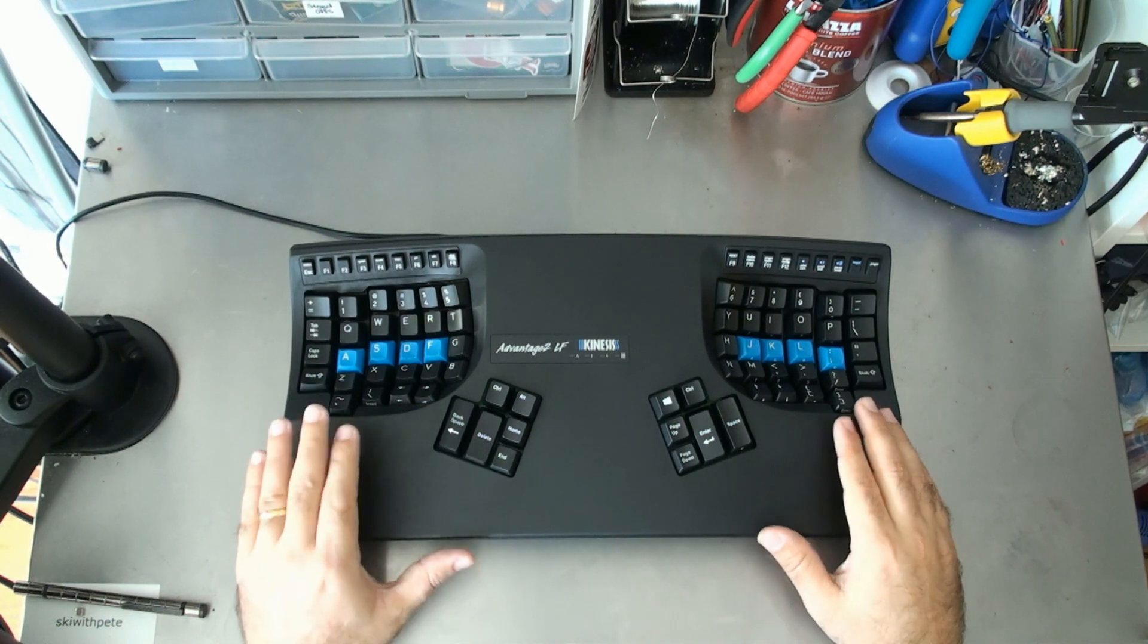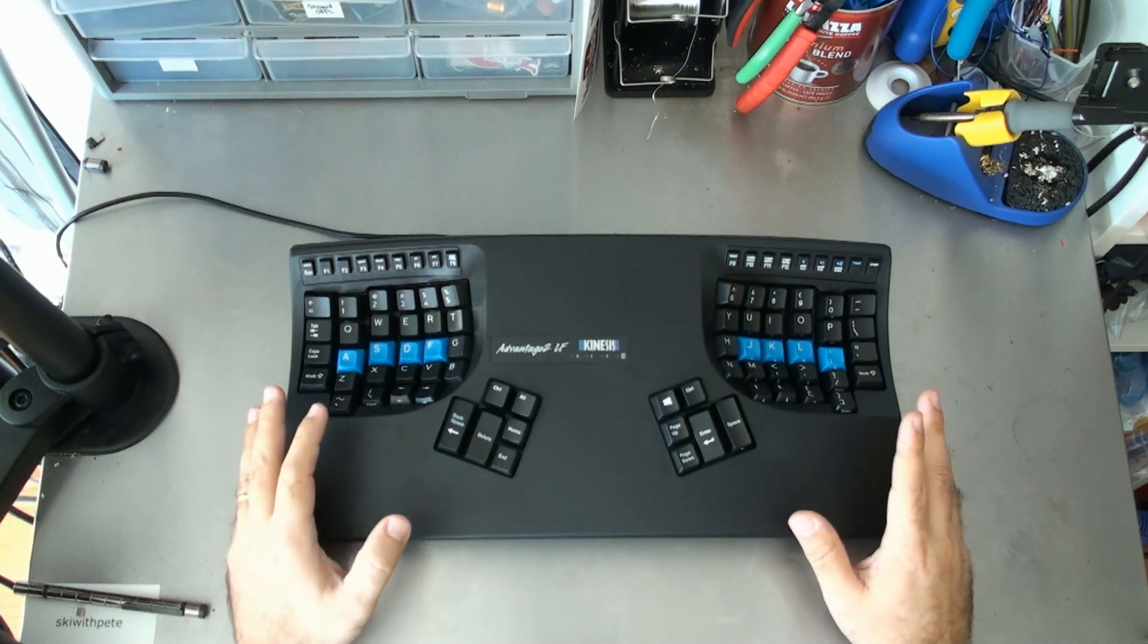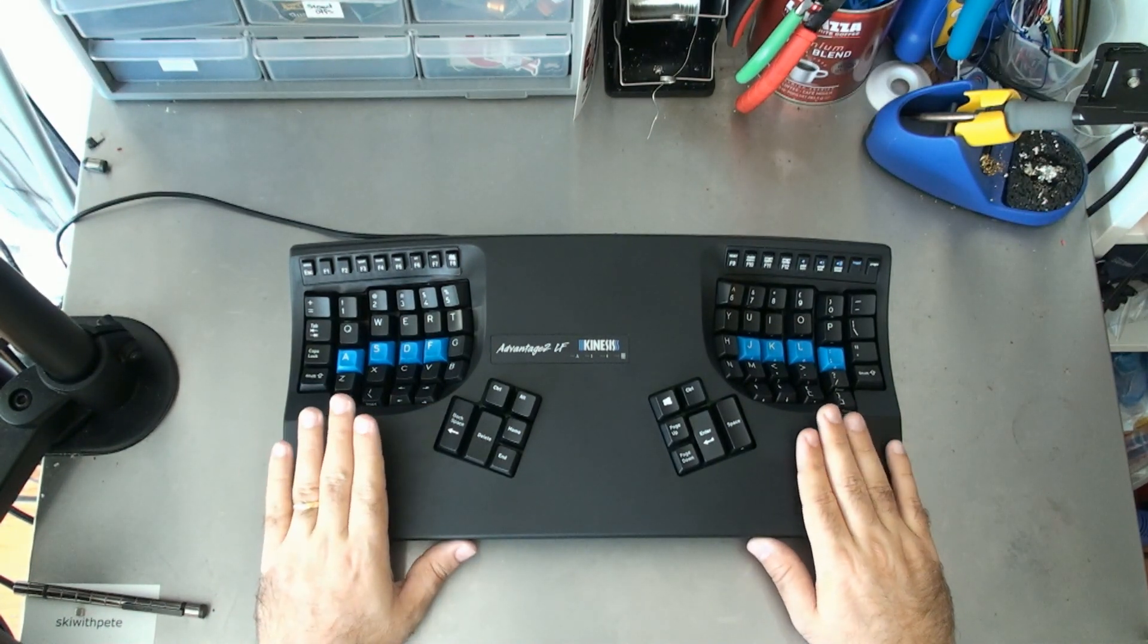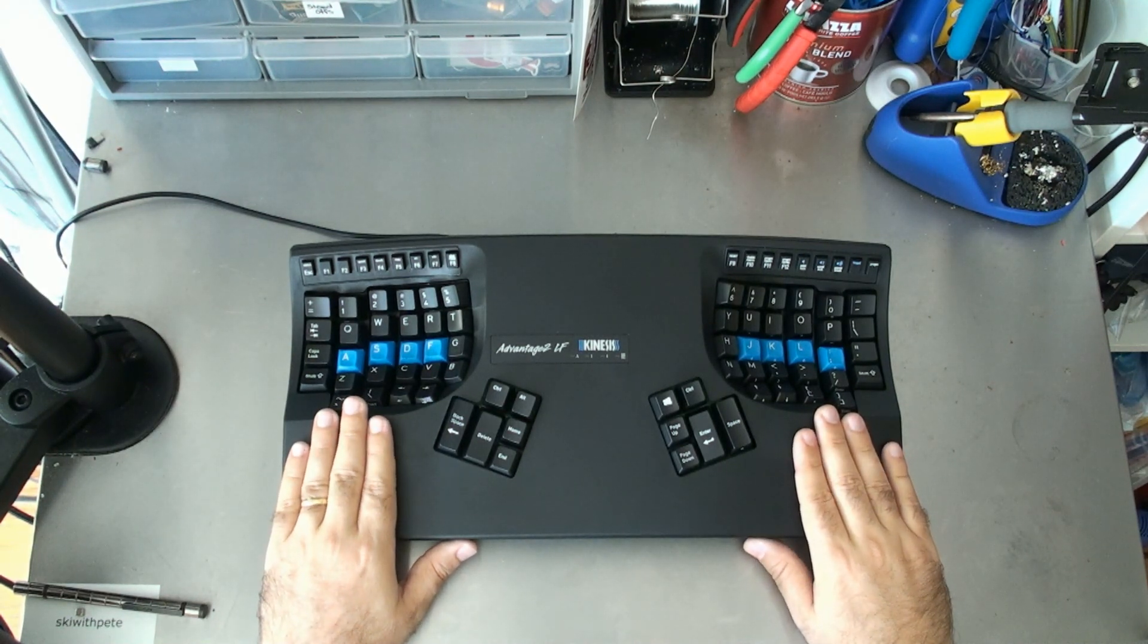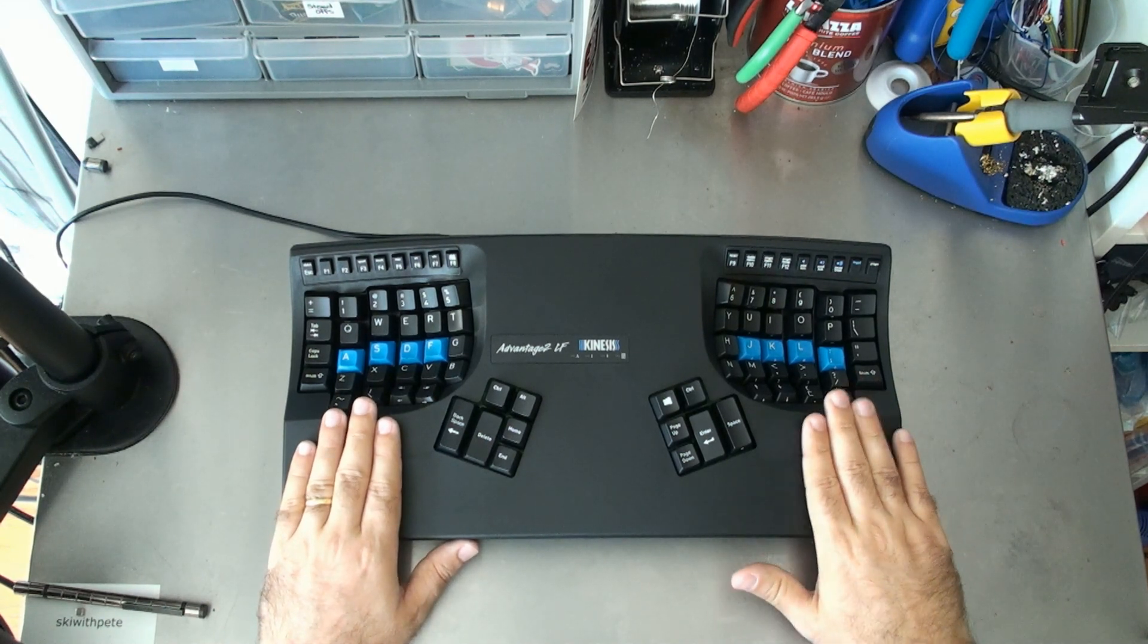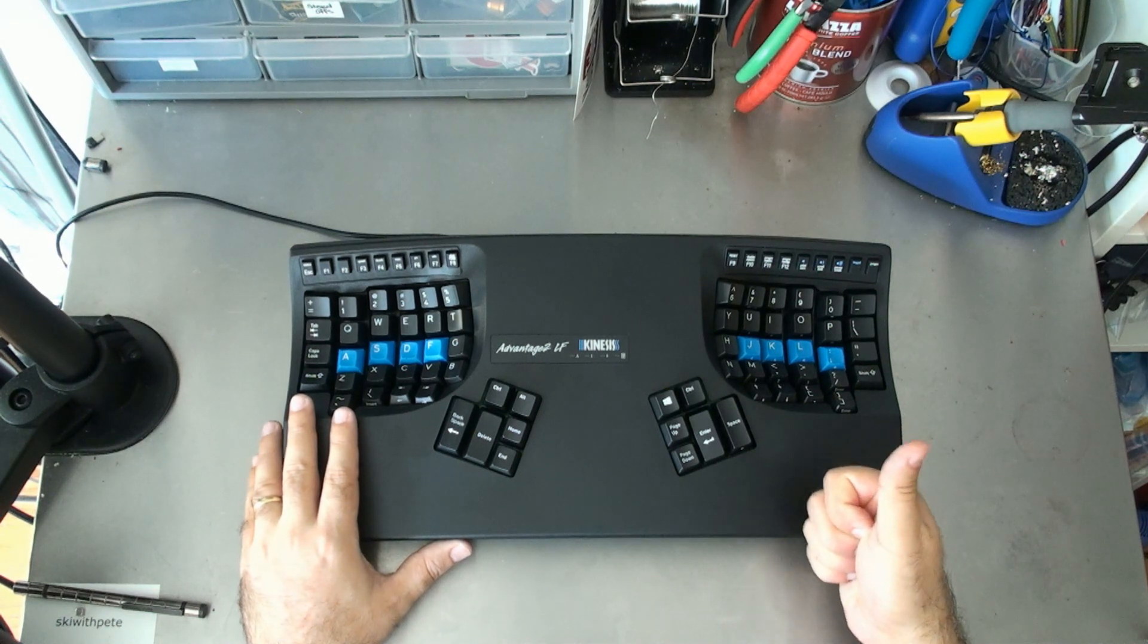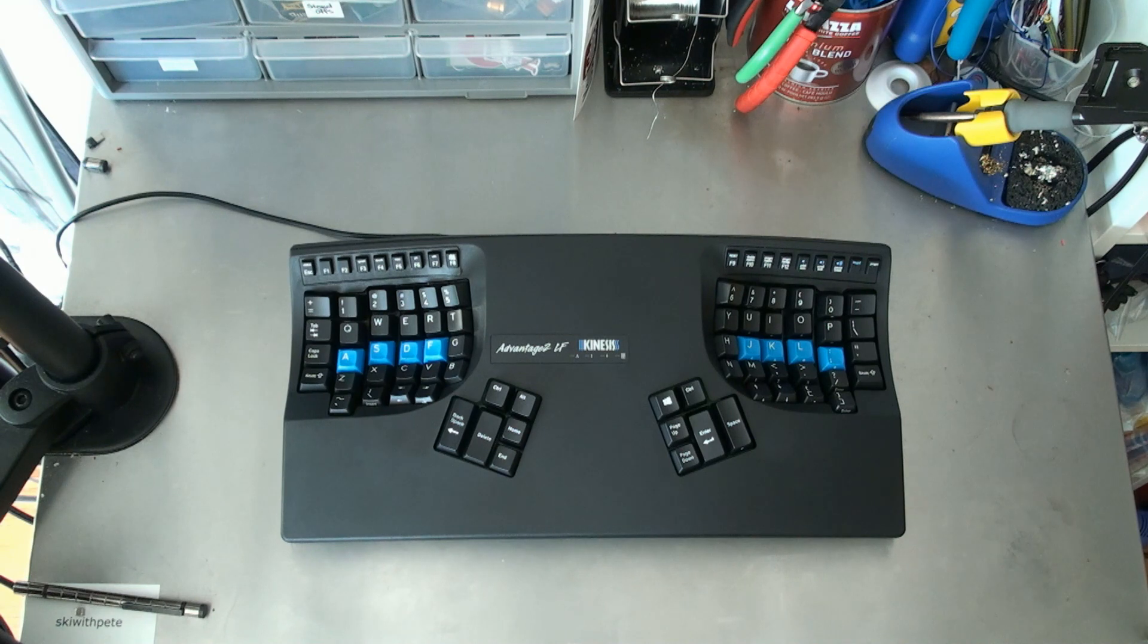Again, thank you to Kinesis for sending this board through. Look forward to playing with it some more. As I'm sure you guys could tell, my typing is still pretty slow on this thing, but that's because I haven't spent enough time with it yet. I am looking forward to doing that soon. Thanks again guys. Don't forget to check out my other keyboard related videos and my Raspberry Pi related videos. Don't forget to press subscribe and press like if you thought this video was useful. Looking forward to hanging out with you guys again soon. Thank you.